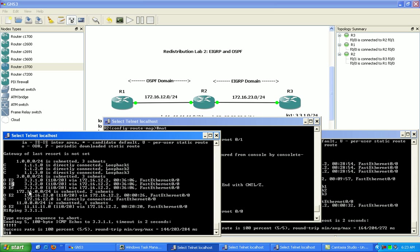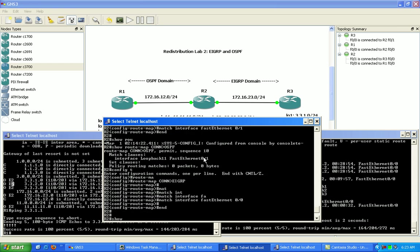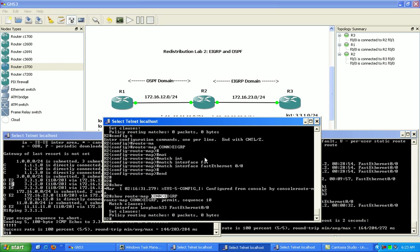But we are, however, also seeing the routes that are connected via EIGRP using the network statement.